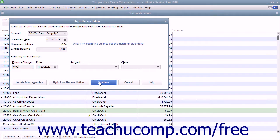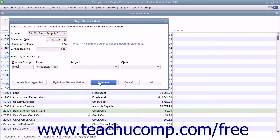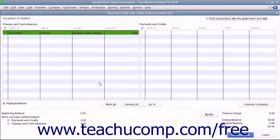Then click the Continue button at the bottom of the Begin Reconciliation dialog box to display the Reconcile Credit Card window for the selected account. In this window, you will see all the transactions that haven't cleared.